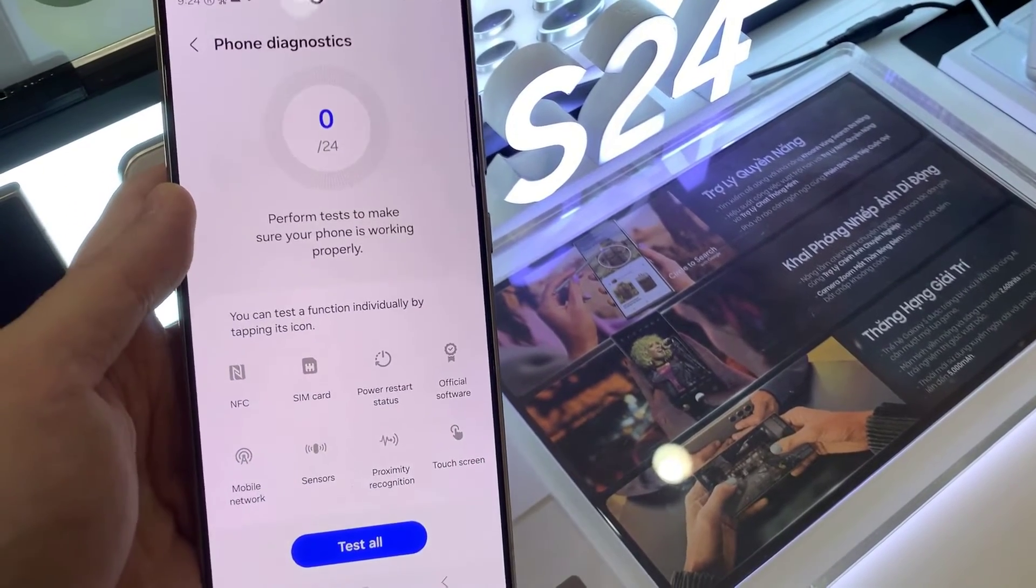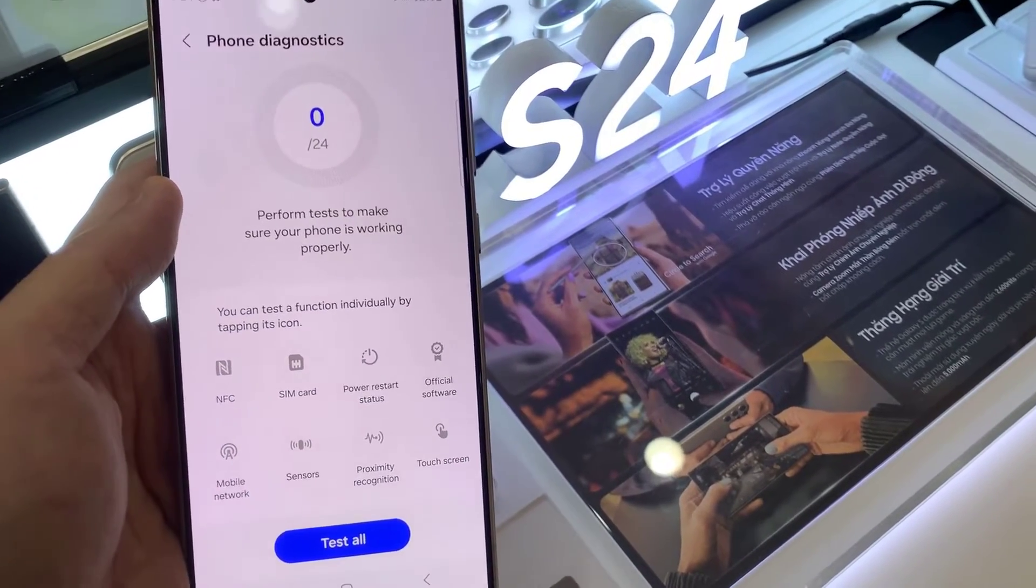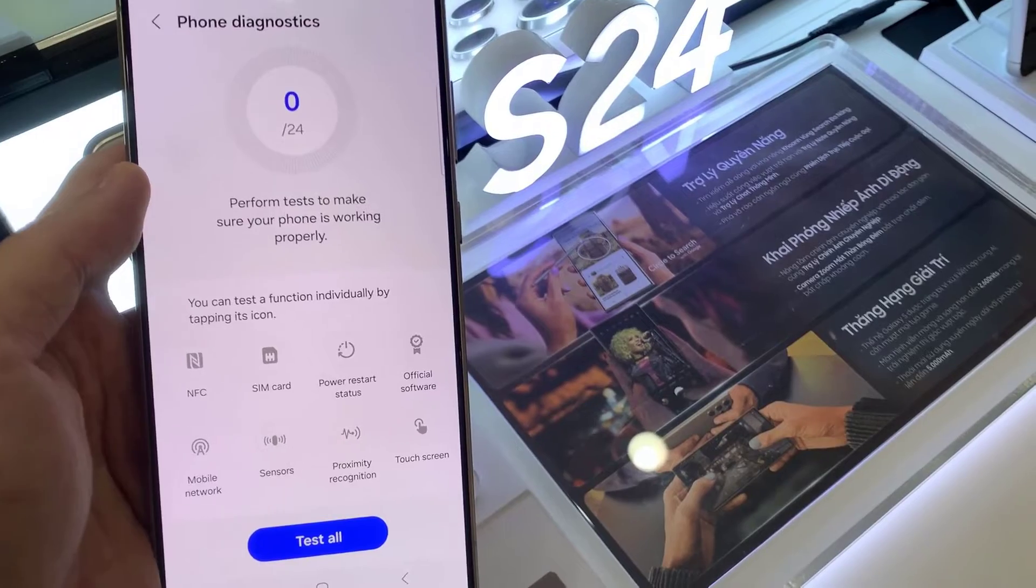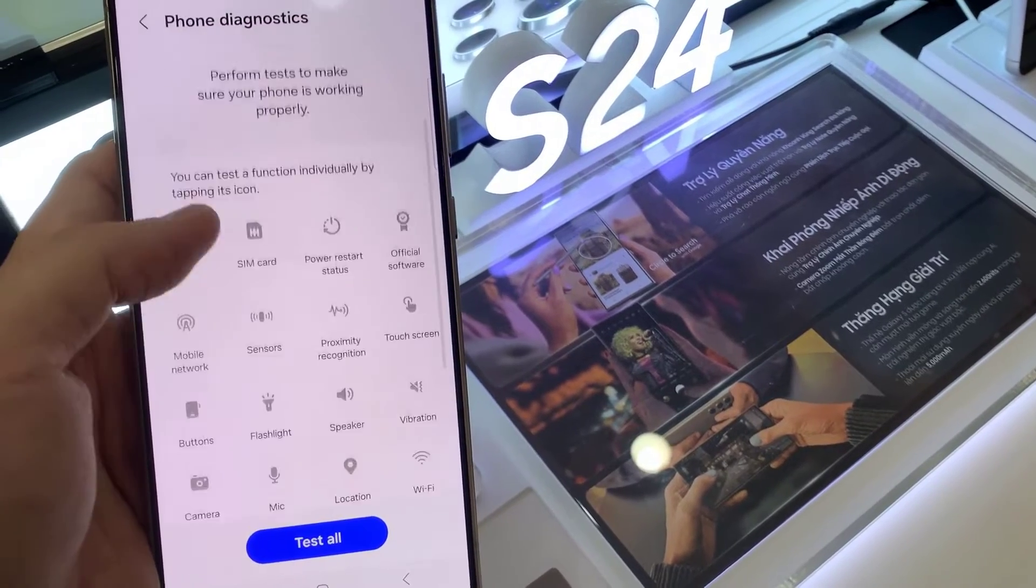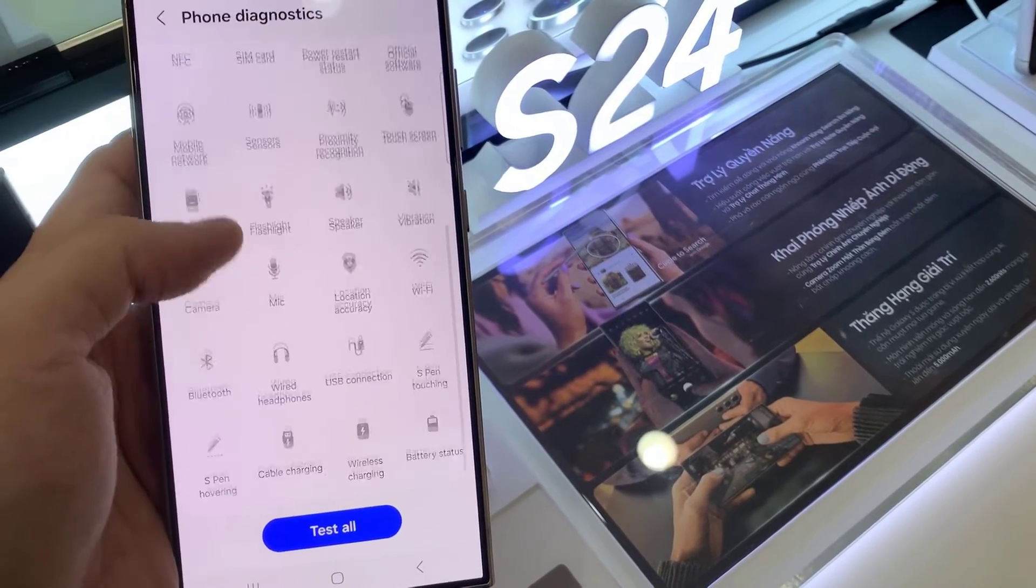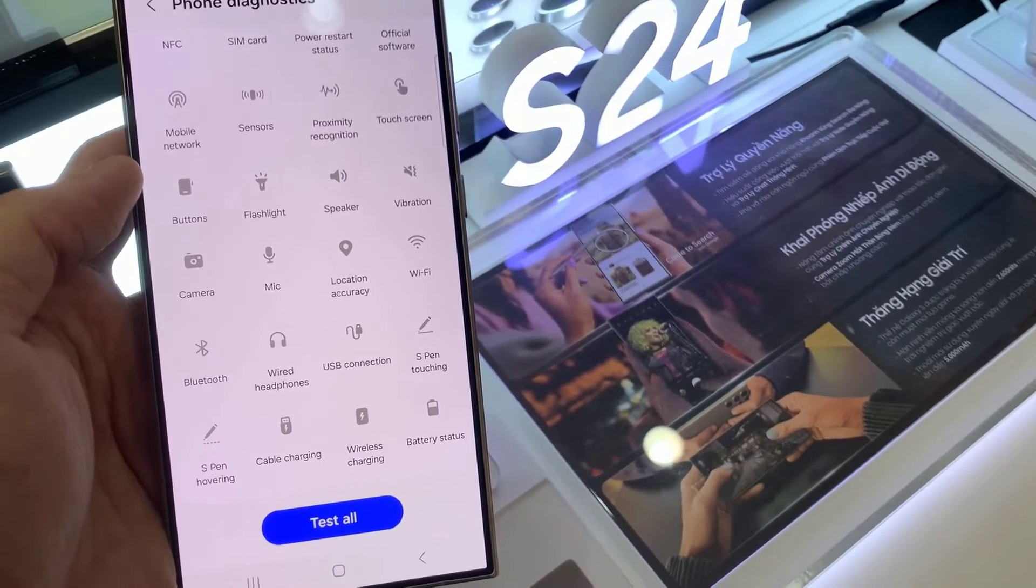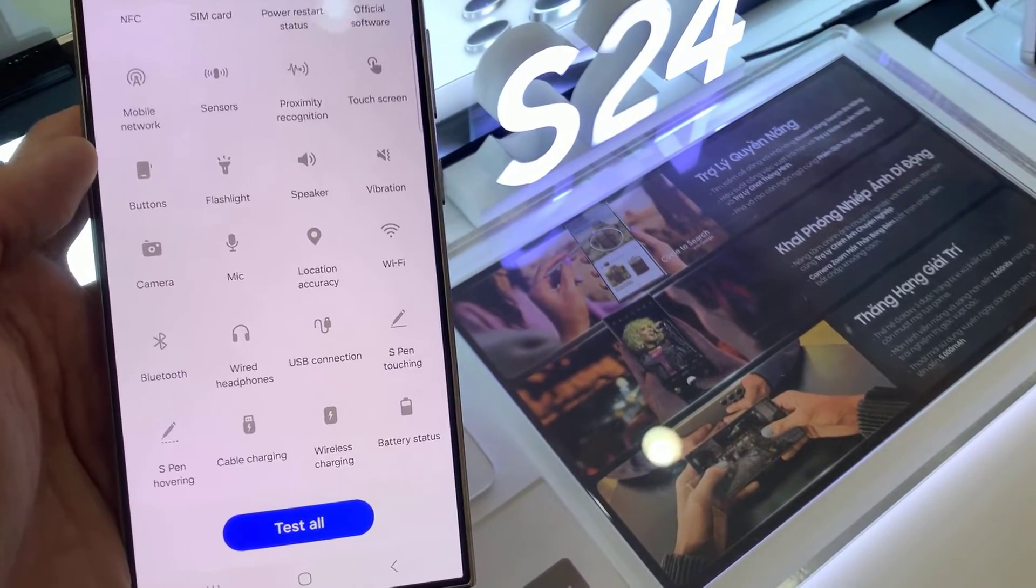This will open the Samsung members app with a bunch of icons for things you can check. Tap the battery status icon to proceed.